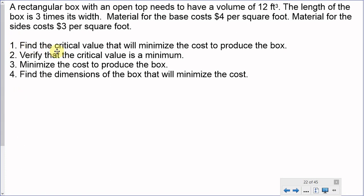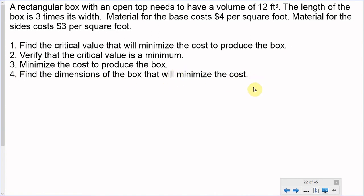The first question is to find the critical value that will minimize the cost to produce the box. We're focused on minimizing our cost, because if we minimize the cost for the materials needed to create our product, that's going to help our profit in the end. Second, we verify that critical value is in fact a minimum. Third, we minimize the cost. Fourth, we find the dimensions of the box that minimize that cost.